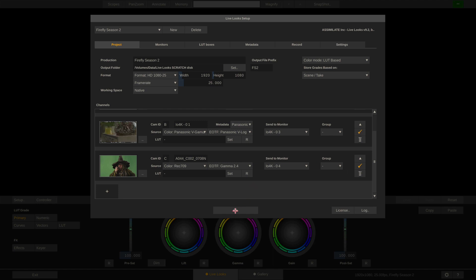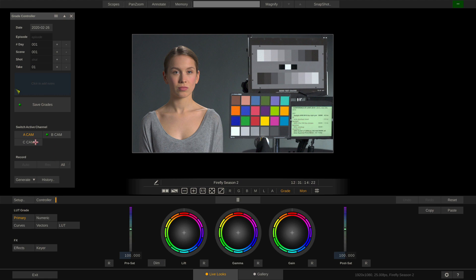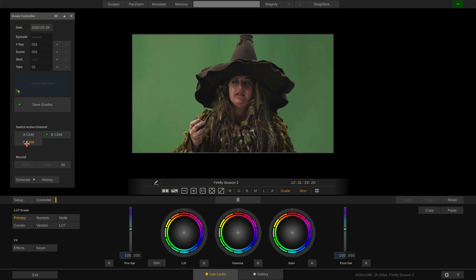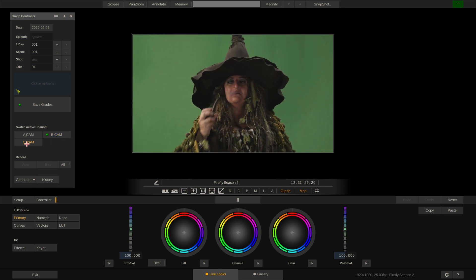Now if we hit OK and bring up our grade controller we can see our three cameras: the A cam, the B cam with the live SDI signal — let me quickly change the exposure to make this a little bit brighter — and the C cam with our reference clip shot in front of a green screen.